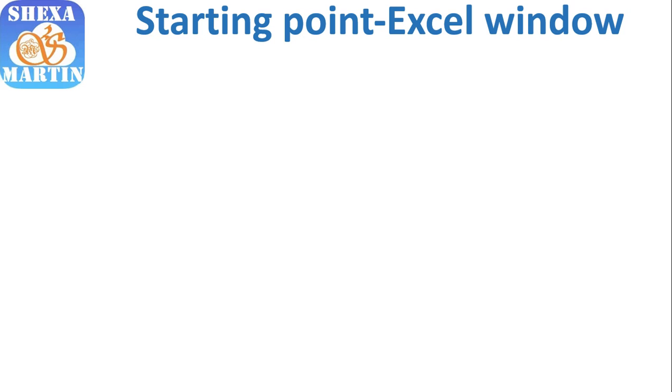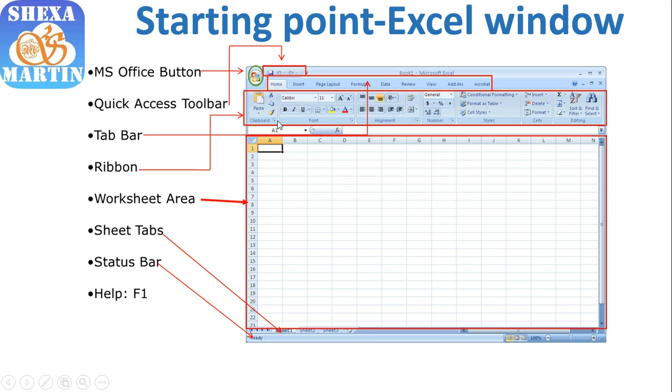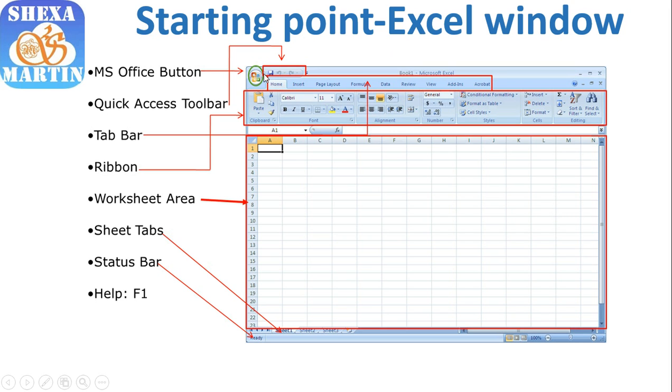Today we're going to look at the Excel window and its sections so that we know the application itself. It depends on the version of Office you have on your PC. If you have Microsoft Office 2007, you will have this Microsoft Office button, but if you have any Office package later than 2007, you have File instead of this Office button. This Office button has functions identical to those under File in Microsoft Office 2010, 2013, 2016, and maybe those that are coming.